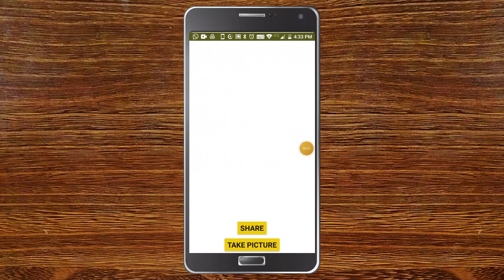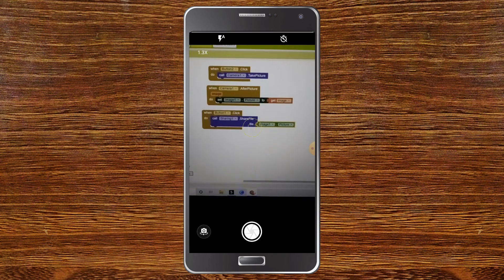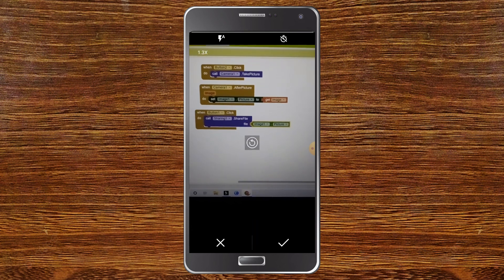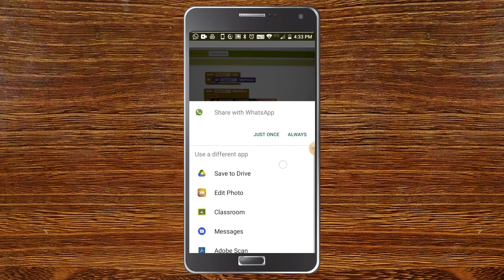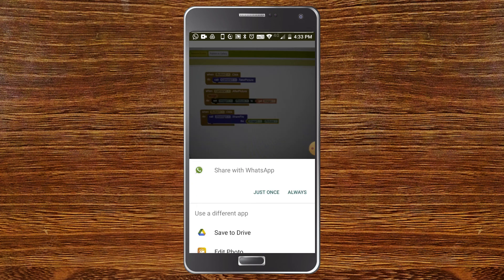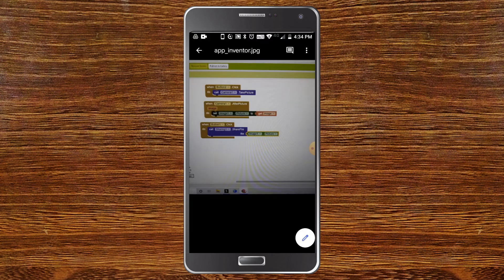Let's test the app. There are two buttons — Share and Take Picture. First I'm going to take a photo. Now you can see my laptop — let me take a photo. Click the tick and now you can see the photo is visible in Image 1. Let's click Share. I'm going to save it to Drive again, enter the name 'app inventor', click Save, and now you can see 'app_inventor.jpg' is saved in Google Drive.